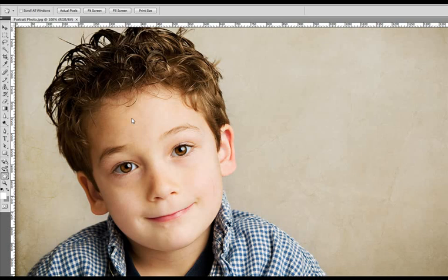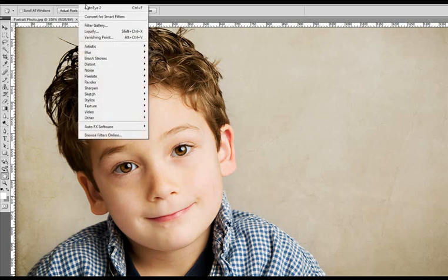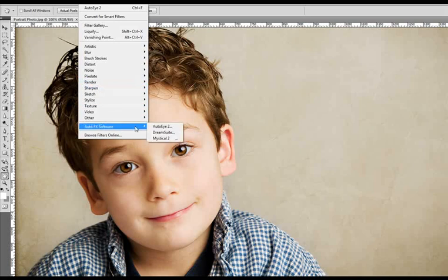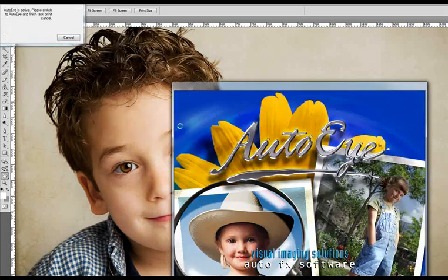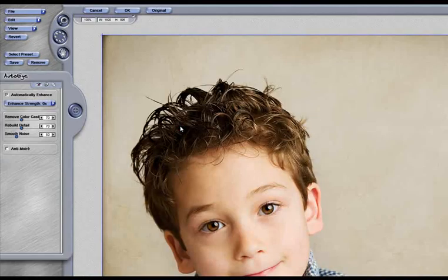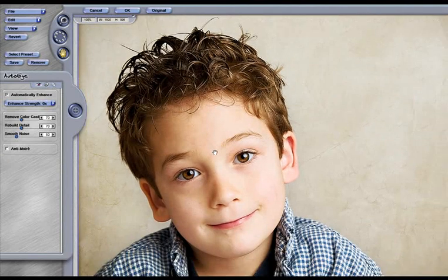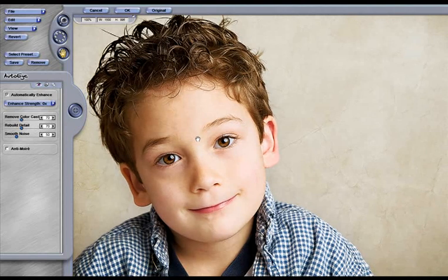In this video, we're going to show you how easy it is to use AutoEye to enhance an image. This image has been resized and it's soft. I'm going to go up underneath the filter menu and choose AutoEye 2. It's going to come into AutoEye and be automatically enhanced within a second or two of it entering the interface.